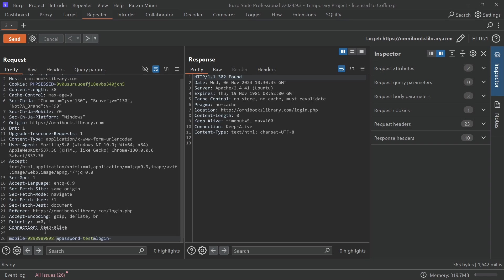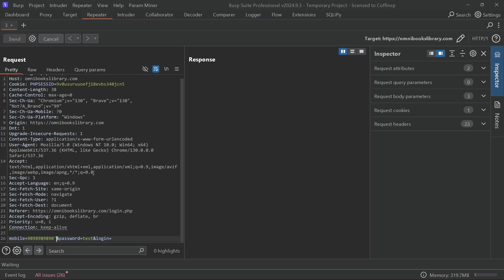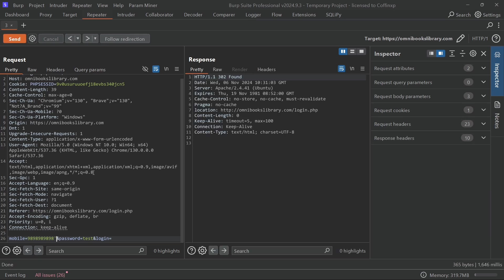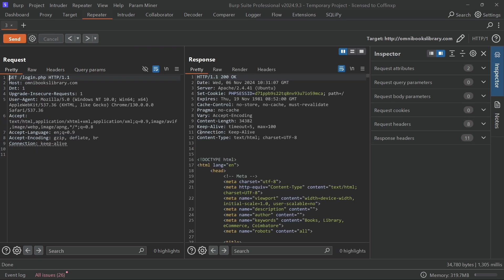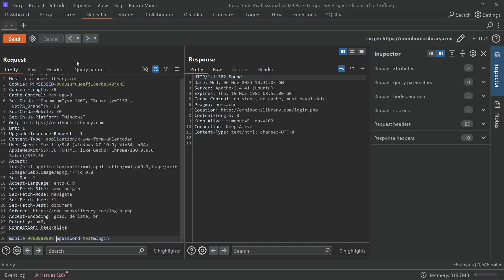Now, focusing in on the mobile number and password parameter, first I'm going to start with a basic error-based SQL injection payload for each parameter. This is my go-to test to see if any SQL syntax error gives us a hint about injection vulnerability.